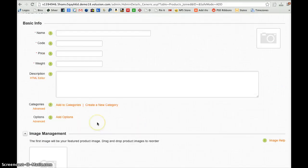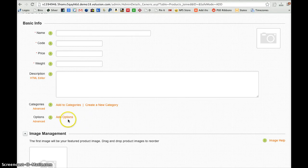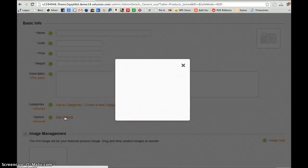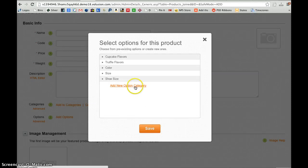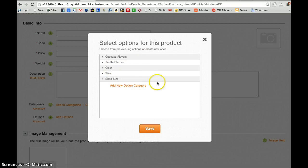If the product has color options or size options available that create variations that do not change the price, then we can click Add Options. We can add a new option category and add options or choose from an existing one if there is one there that works.